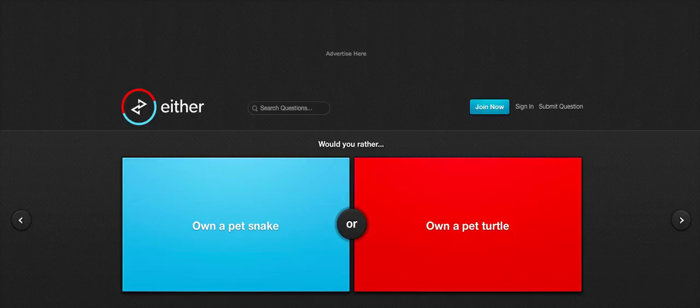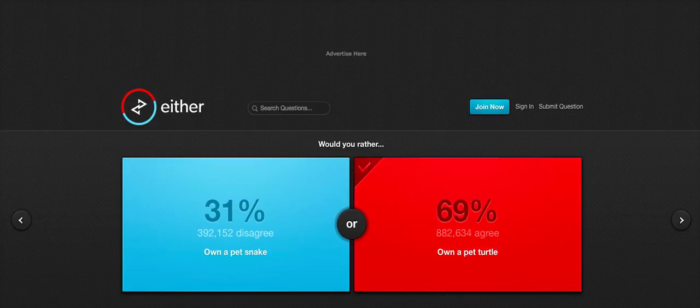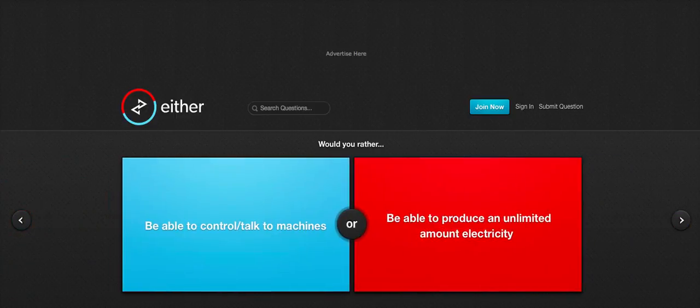Would you rather own a pet snake or own a pet turtle? Oh. Oh ho ho ho. Turtle. Always turtle. Always turtle. And 69% of people agree with me. They're not wrong.